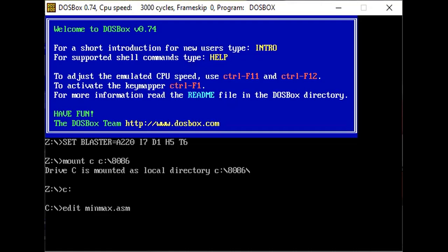We move the contents of SI into BL. We compare the value of BL with AL. We jump to step 11 if the carry flag is set. Step 10: we move the contents of BL into AL. Step 11: we jump back to step 6 until CX becomes 0, decrementing CX by 1 each time. Finally, we move the contents of AL into the DI register and halt the program.